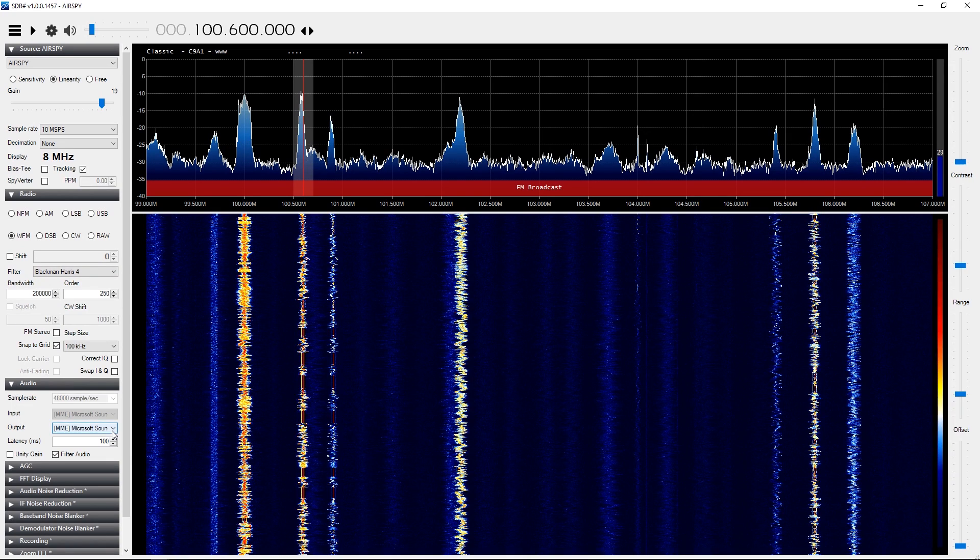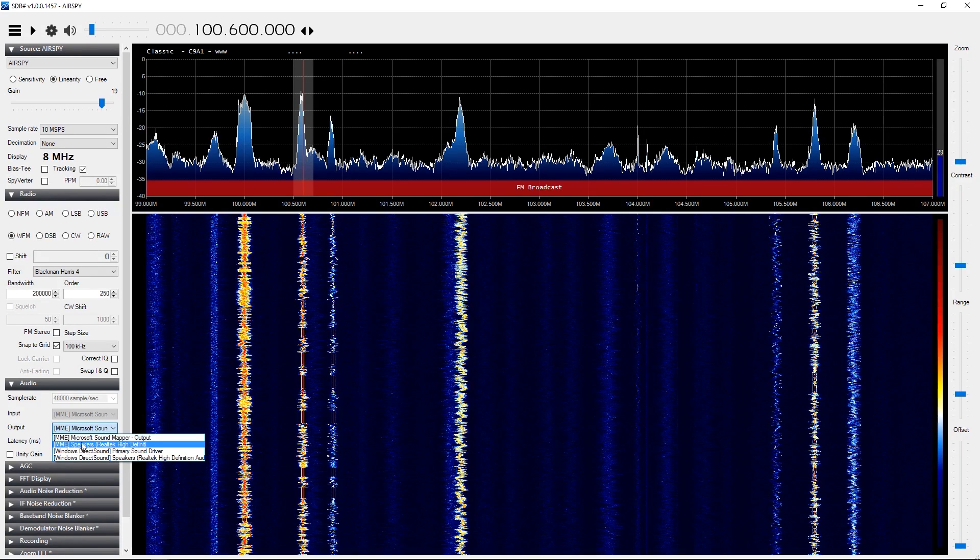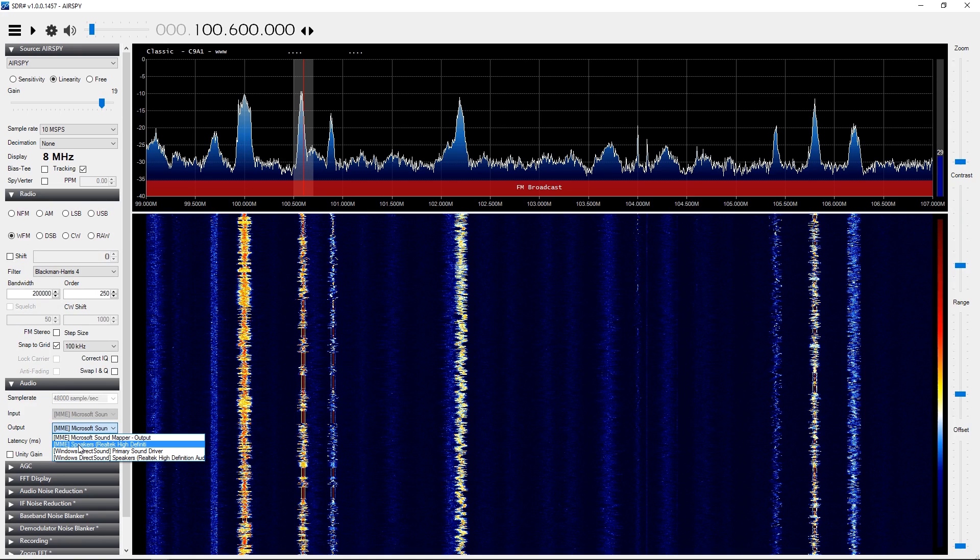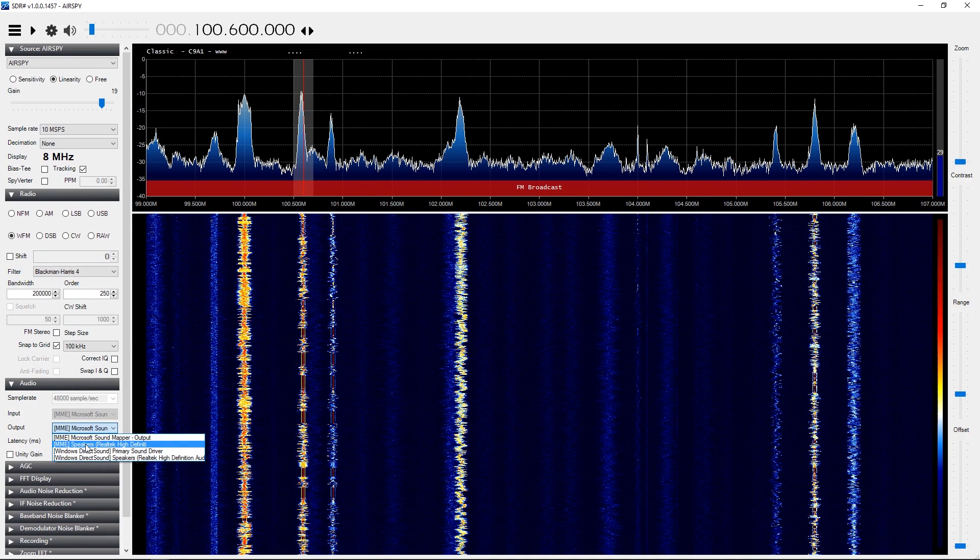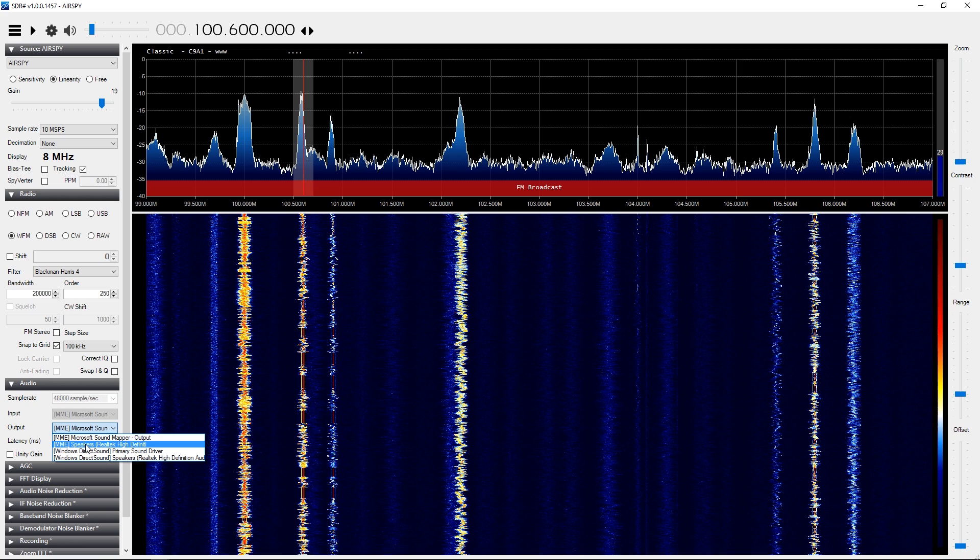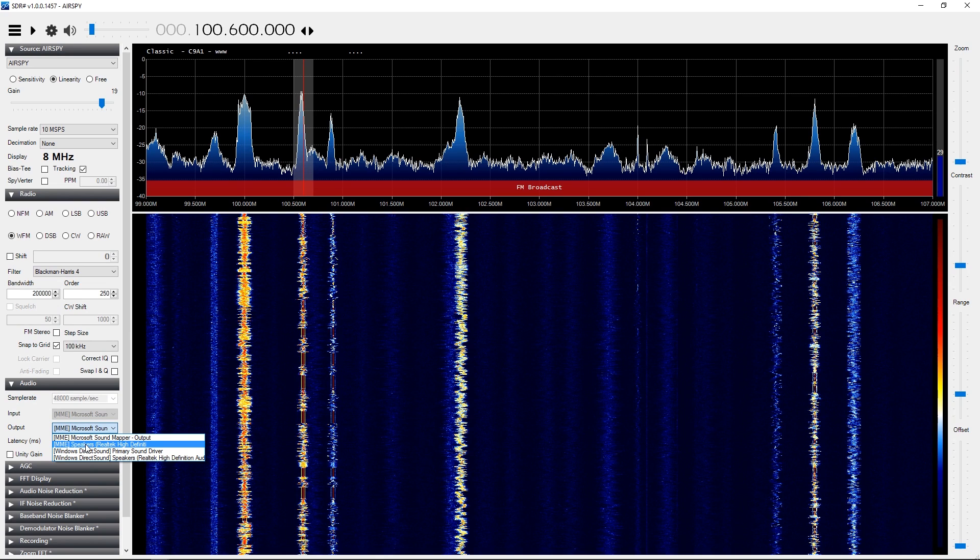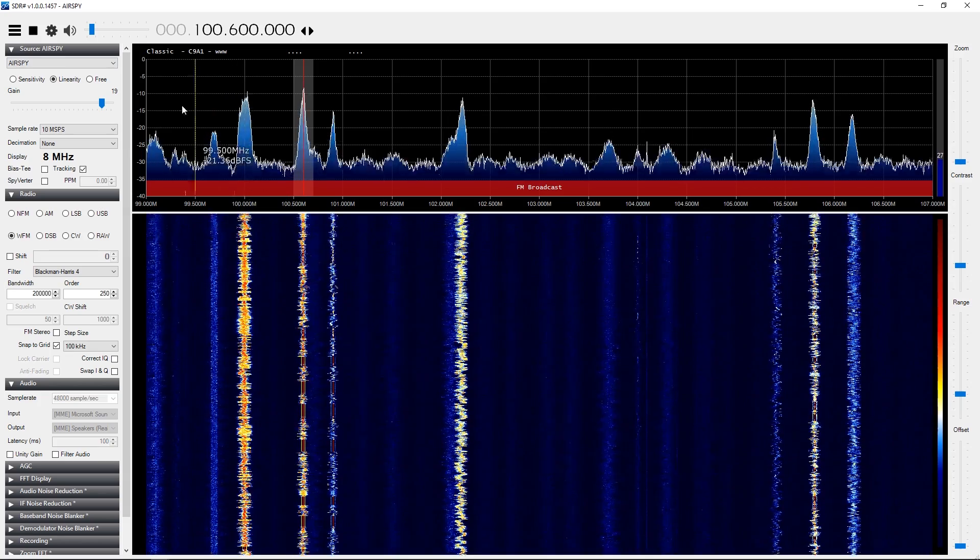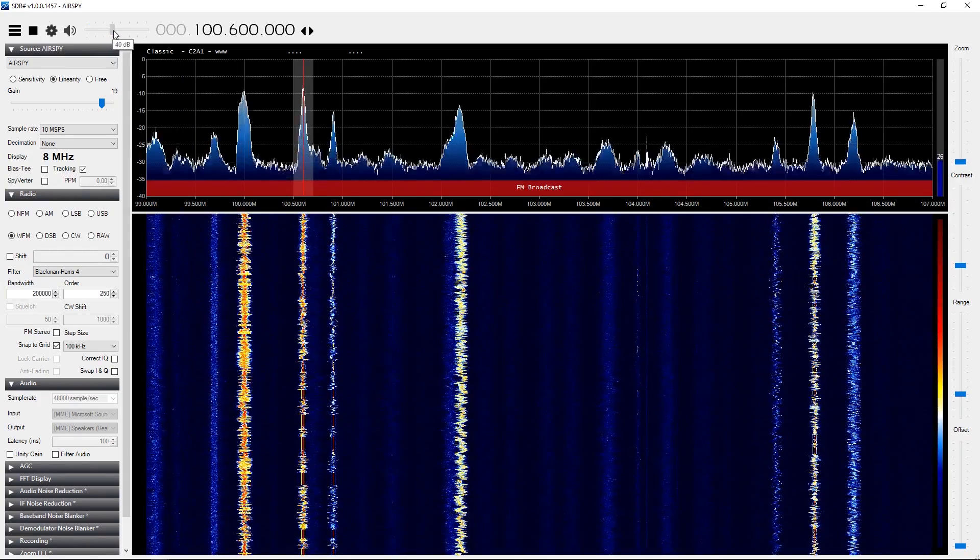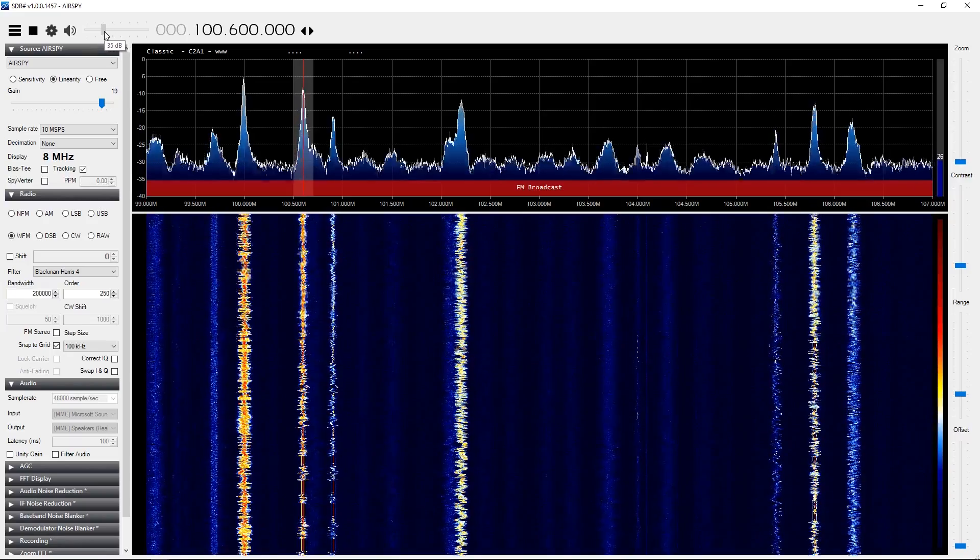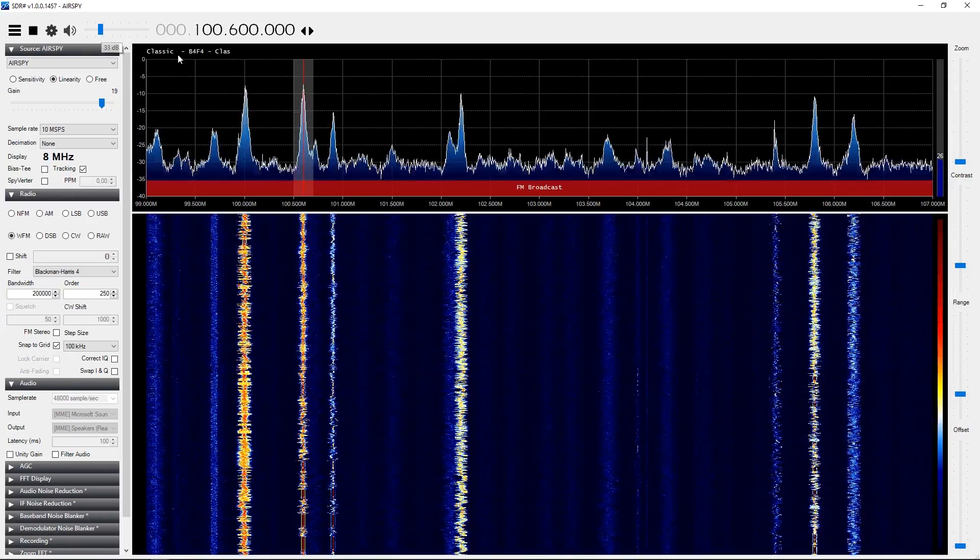What I should actually say at this stage is if we scroll down here to audio, you've actually got some outputs here. I'm actually going to set mine here to Sound Mapper. You can set this to one of your output devices depending on which ones you've got. You might even have something like virtual audio cables which will enable you then to pipe the audio from this into say something like DSD Plus, where you could possibly decode DMR, D-STAR, C4FM, whatever you like. Right now we're going to select Speakers. We don't want to filter the audio at this stage.